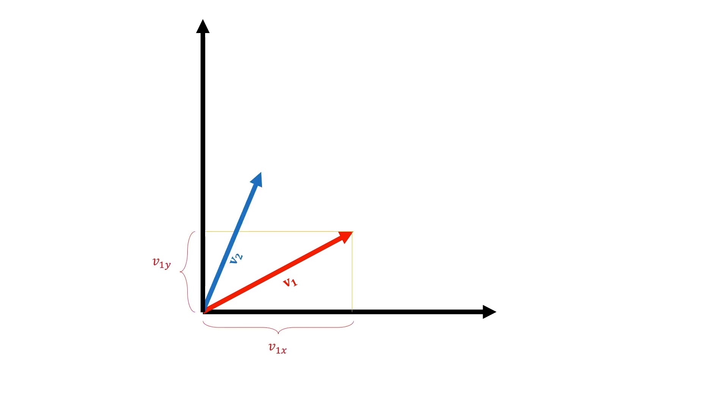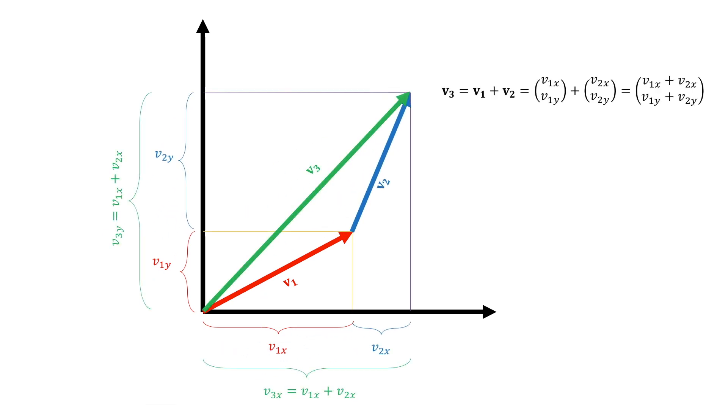We then take another vector which has some components along x and along y. And if we were to add the two, we add the two x components and the two y components separately to get the x and y components of the new vector.